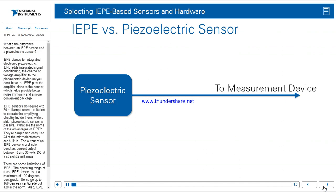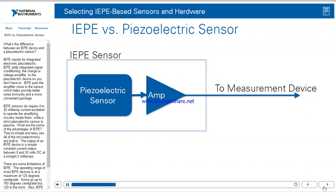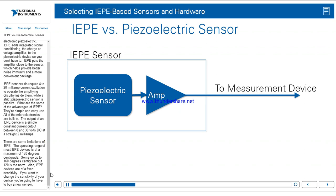What's the difference between an IEPE device and a piezoelectric sensor? IEPE stands for Integrated Electronic Piezoelectric. IEPE adds integrated signal conditioning — the charge-to-voltage amplifier — to the piezoelectric device so you don't have to. IEPE puts the amplifier close to the sensor, which helps provide better noise immunity and a more convenient package. IEPE sensors do require 4 to 20 milliamp current excitation to operate the amplifying circuitry inside them, while a strict piezoelectric sensor is passive.